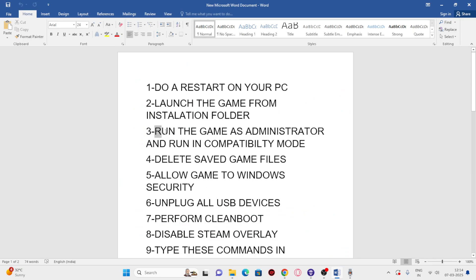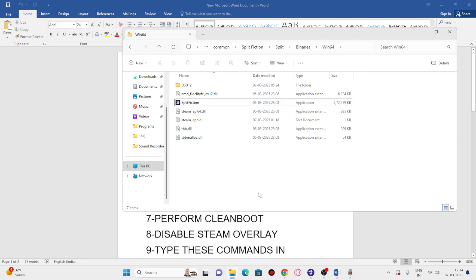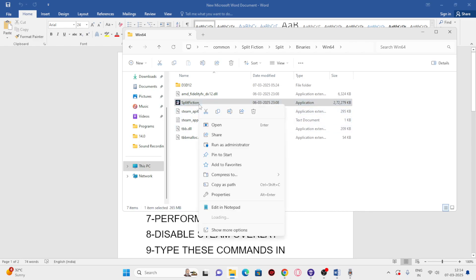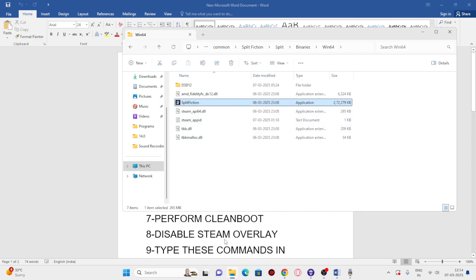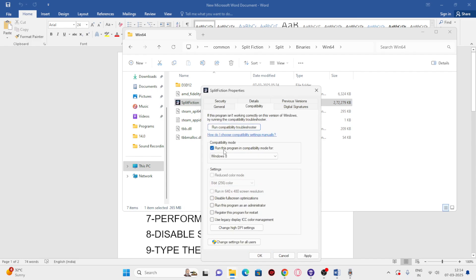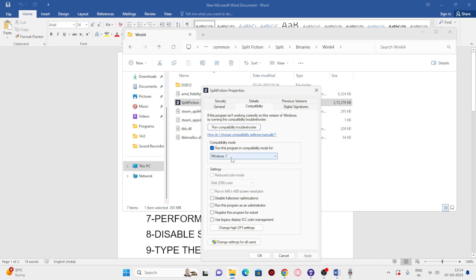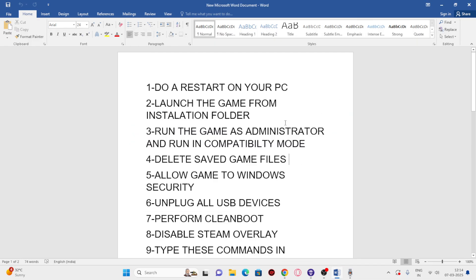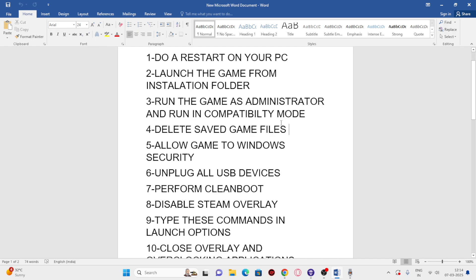Next, we need to run the game as administrator and in compatibility mode. Within the installation folder, go to the .exe, right-click, go to Show More Options, then Properties, then Compatibility. Click on 'Run this program in compatibility mode', set it to Windows 7, and click Apply. Also make sure to check 'Run this program as an administrator', then go for Apply and OK.